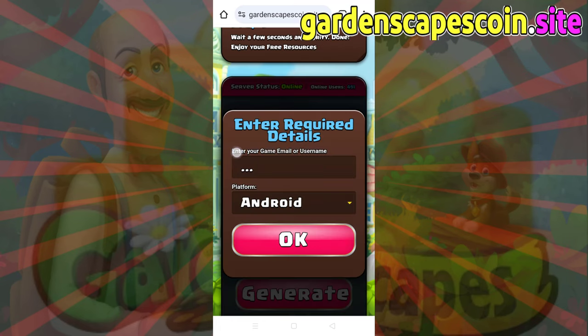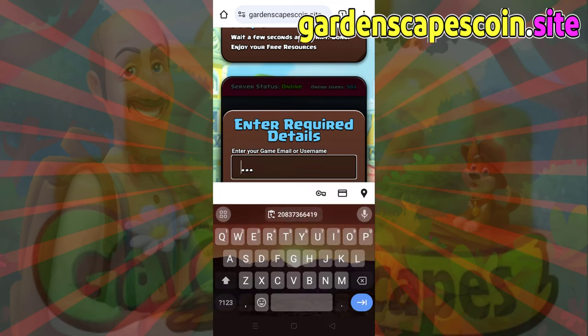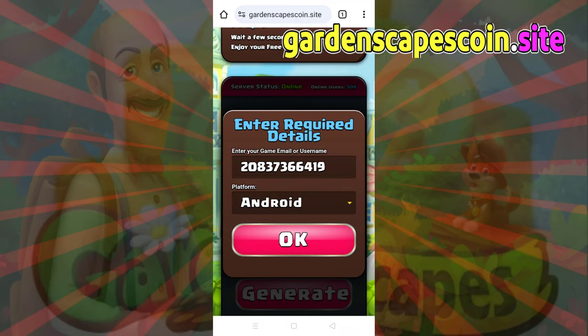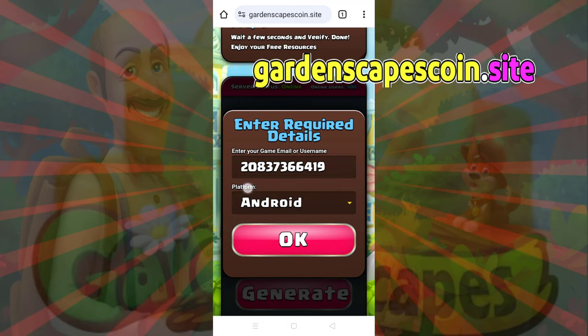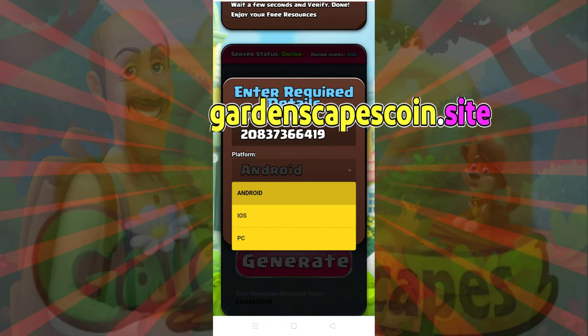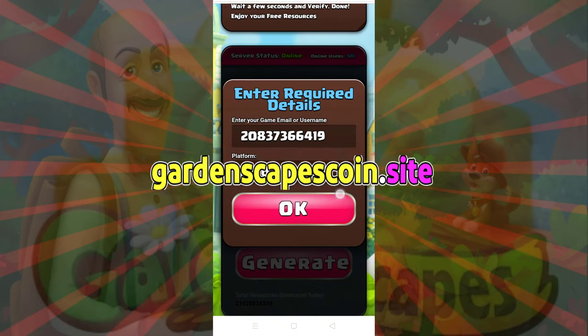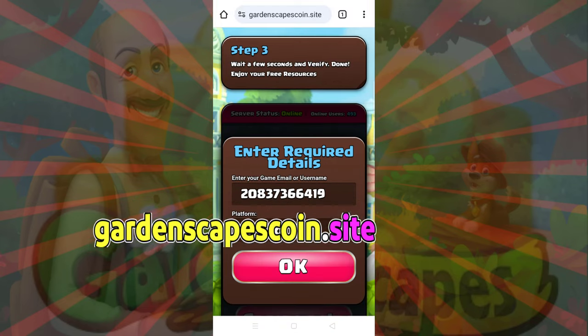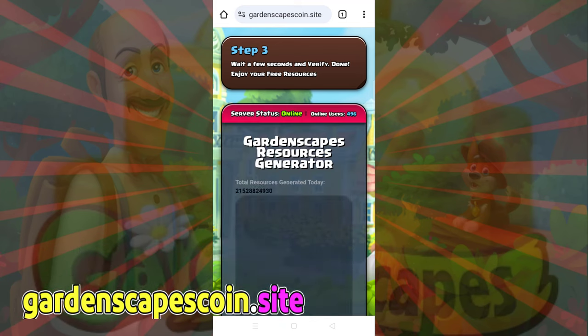Submit your Gardenscapes ID or username. Choose your platform — iOS or Android. Now, click the OK button.